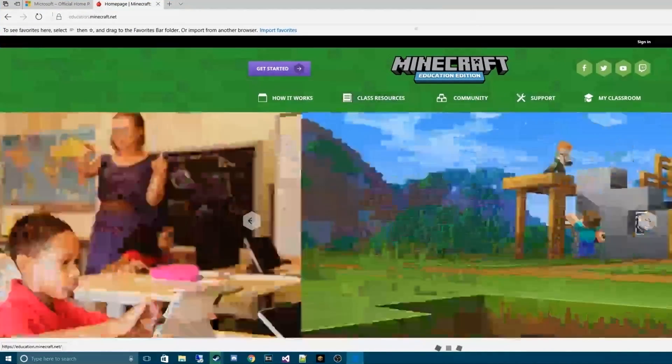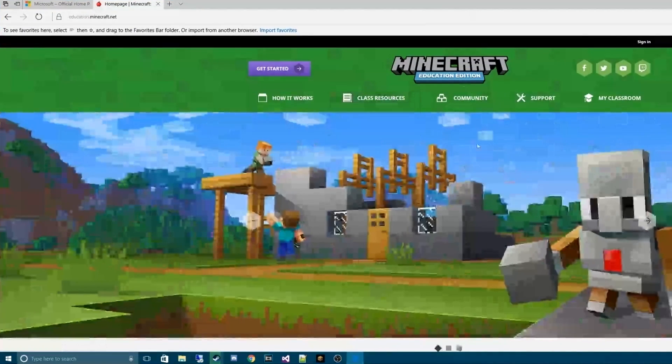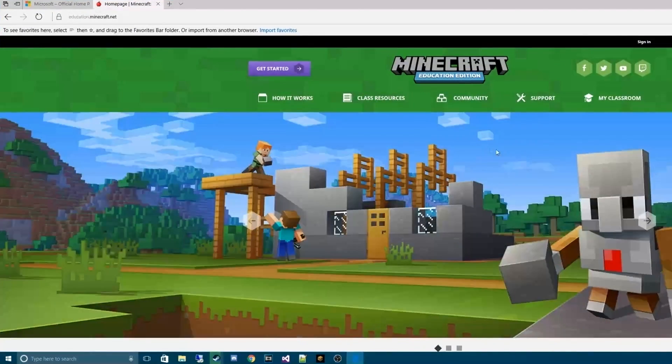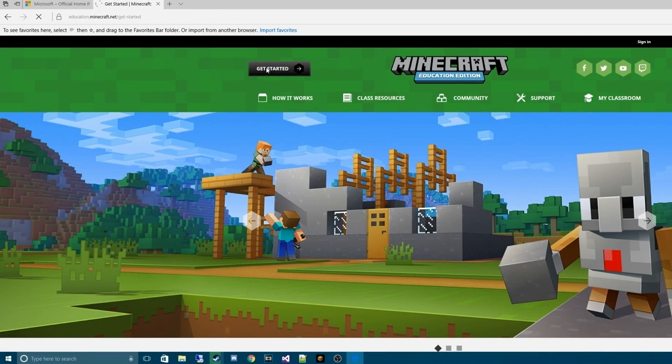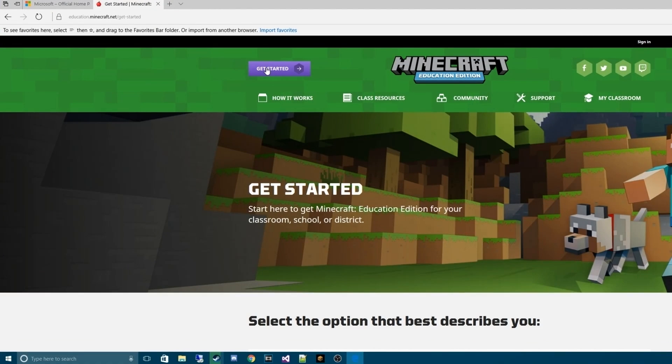To begin we need to head on over to the Minecraft Education Edition and click the Get Started. Links will be in the video description below for all resources that I use.